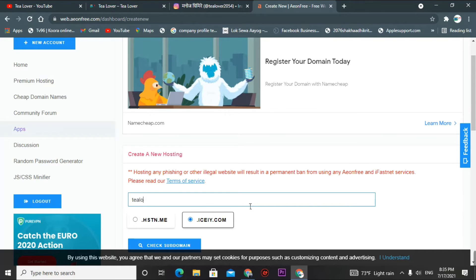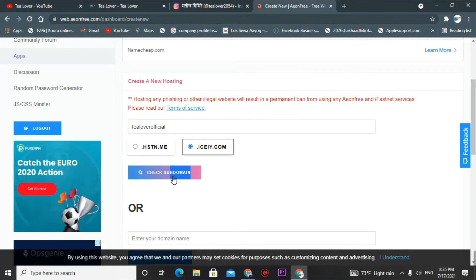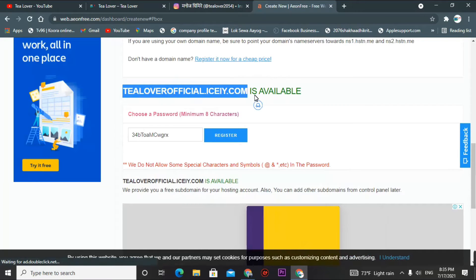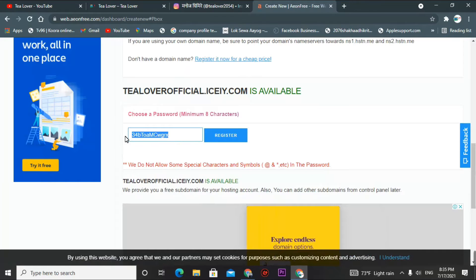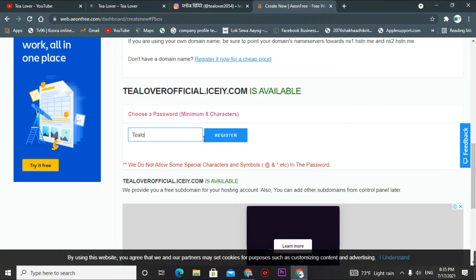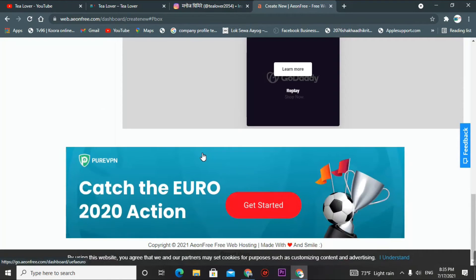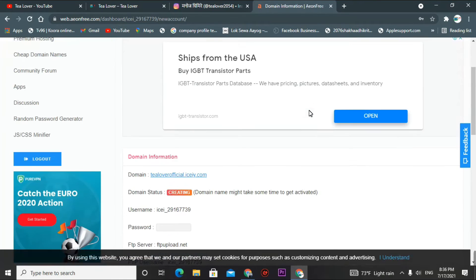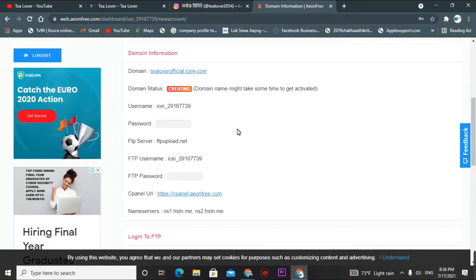I'm keeping the subdomain as 'tilloverofficial' and I selected .iceiy.com. Check the subdomain — 'tilloverofficial.iceiy.com' is available. Now you have to create a password to register this option. I'm setting the password as 'tillover123.' Select this password and click the 'Register' option. You have now set up your cPanel password.